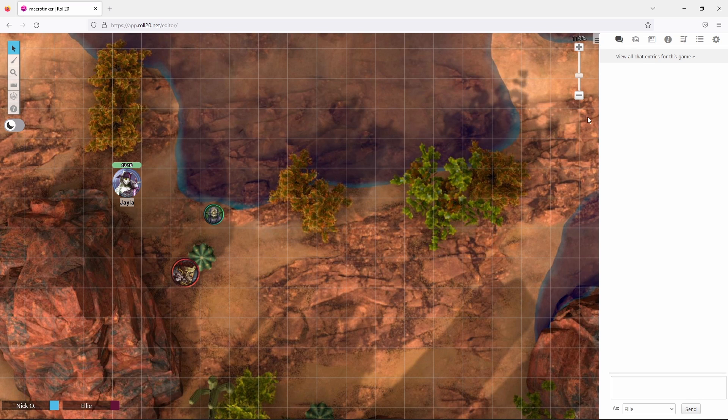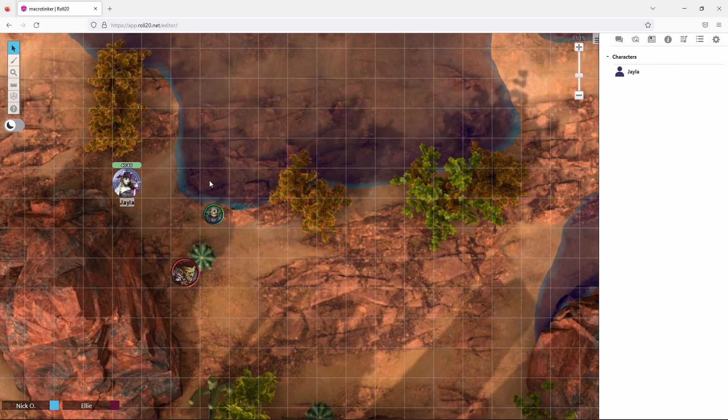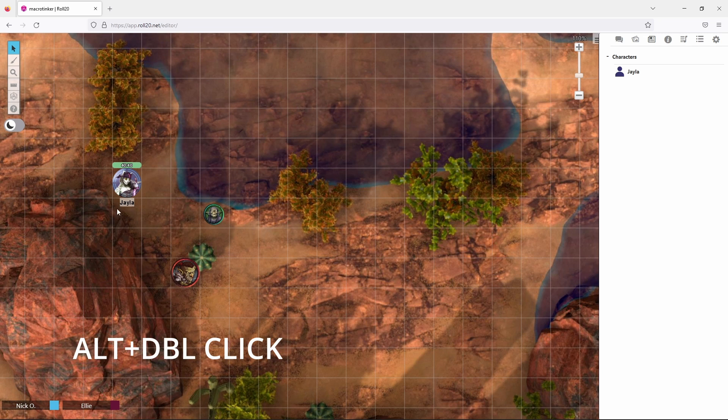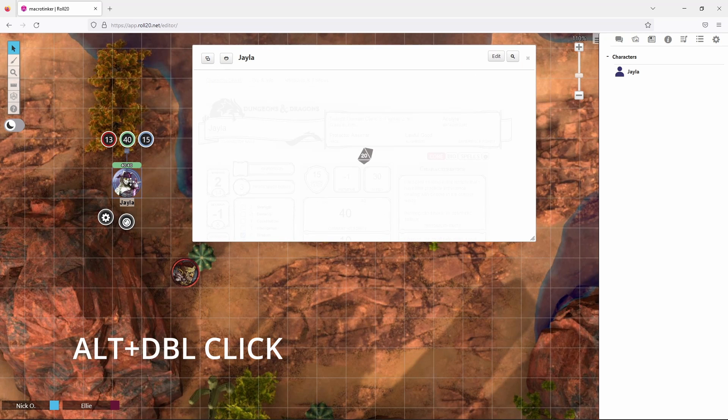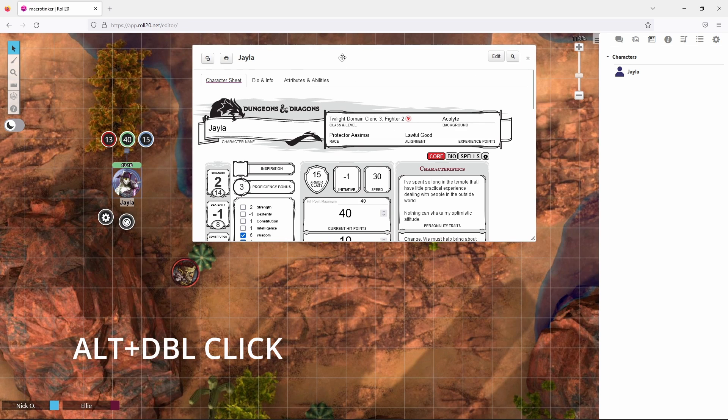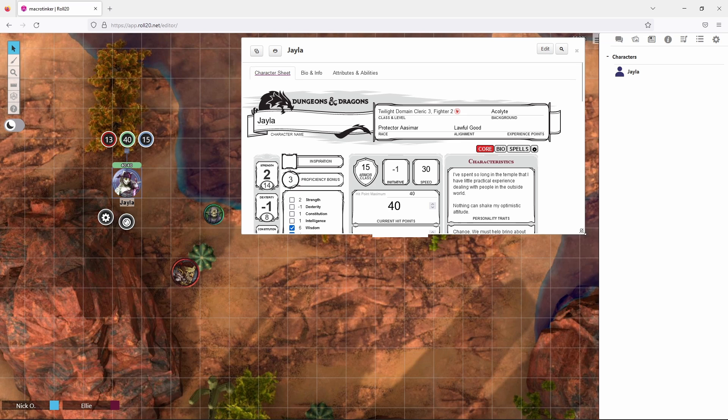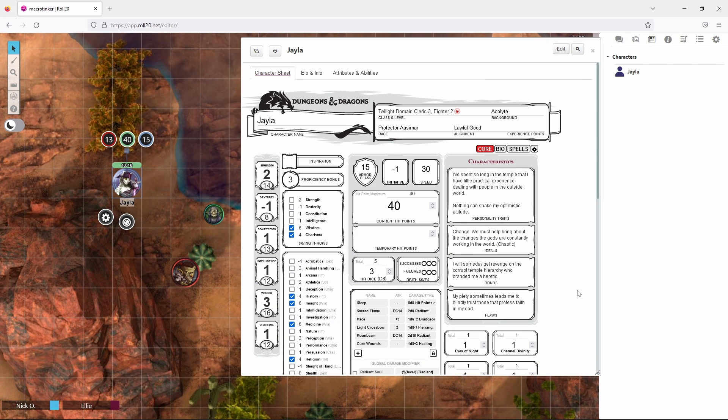Now you probably already know that you can open your character sheet by going to the journal tab and then clicking on your character sheet here. But you can also open your character sheet by holding down the ALT key and double clicking on your character's token. That'll bring up your character sheet and now we can resize it and begin performing whatever actions we need to do.